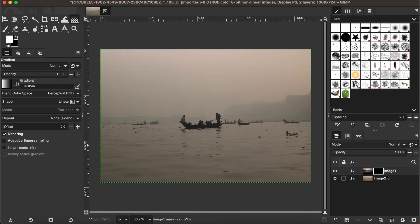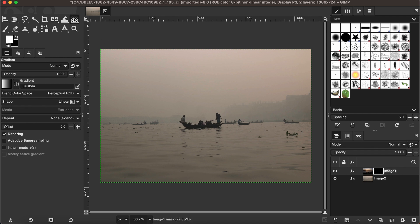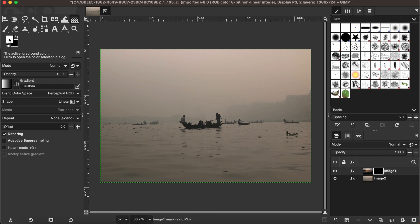Now I have the black full transparency layer mask. I'm going to use a gradient, as you can see it's already been activated. Make sure that the foreground color is white and the background color is black.